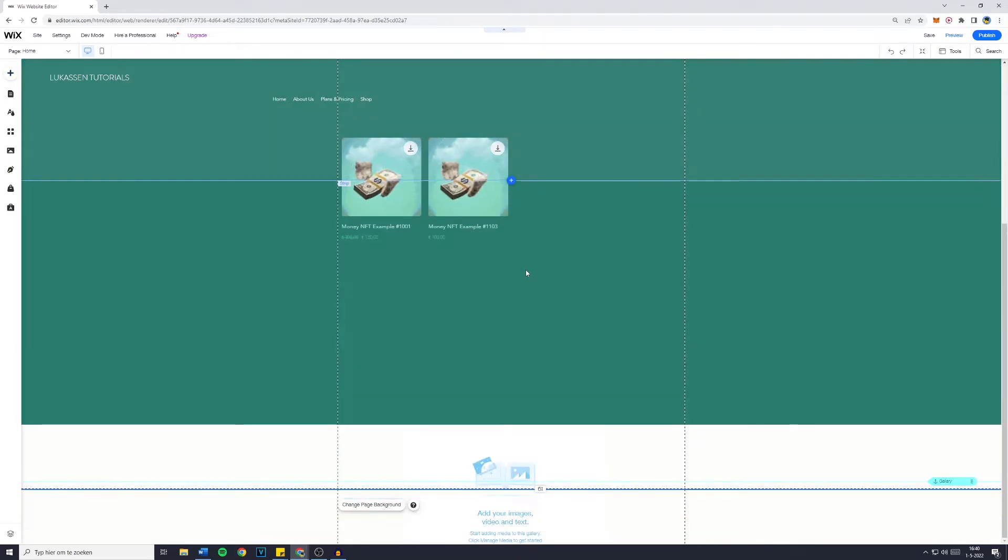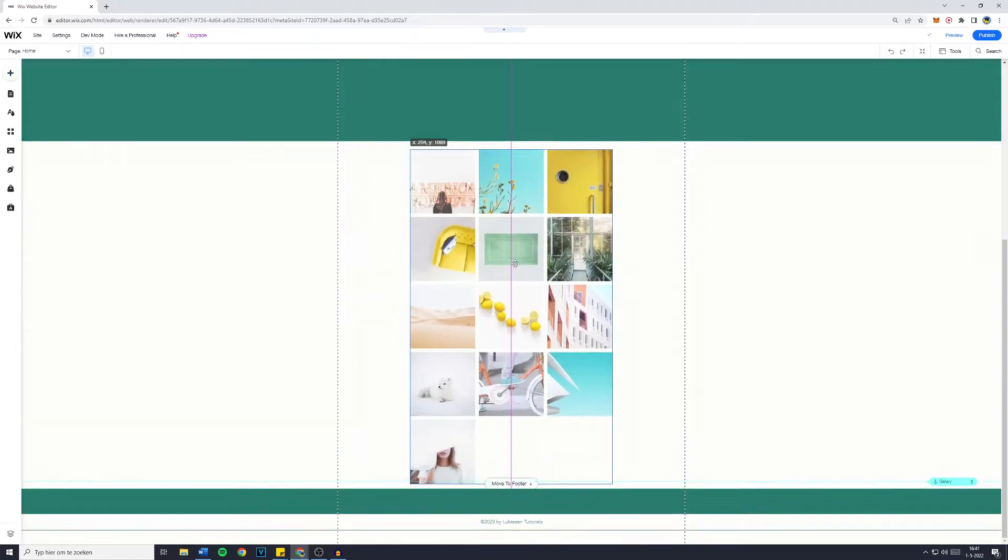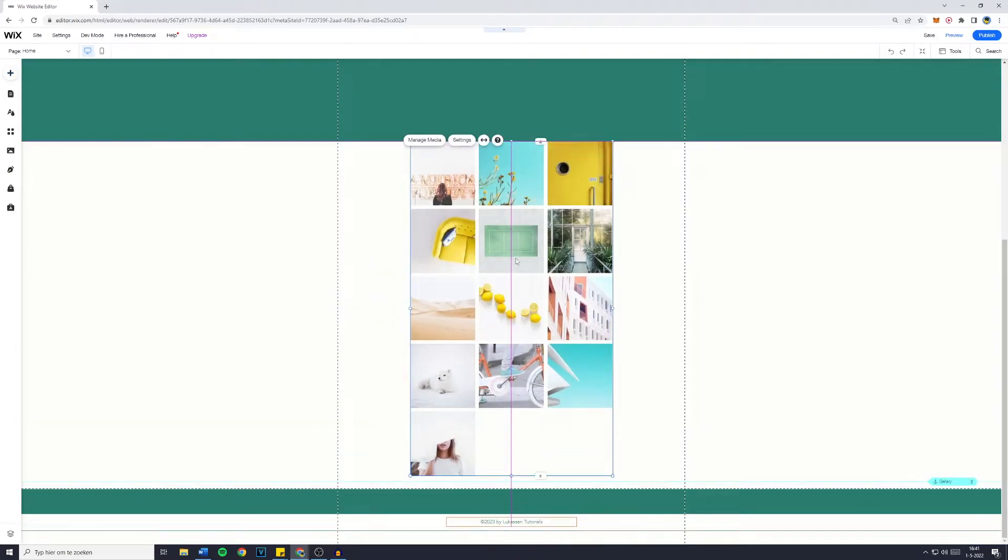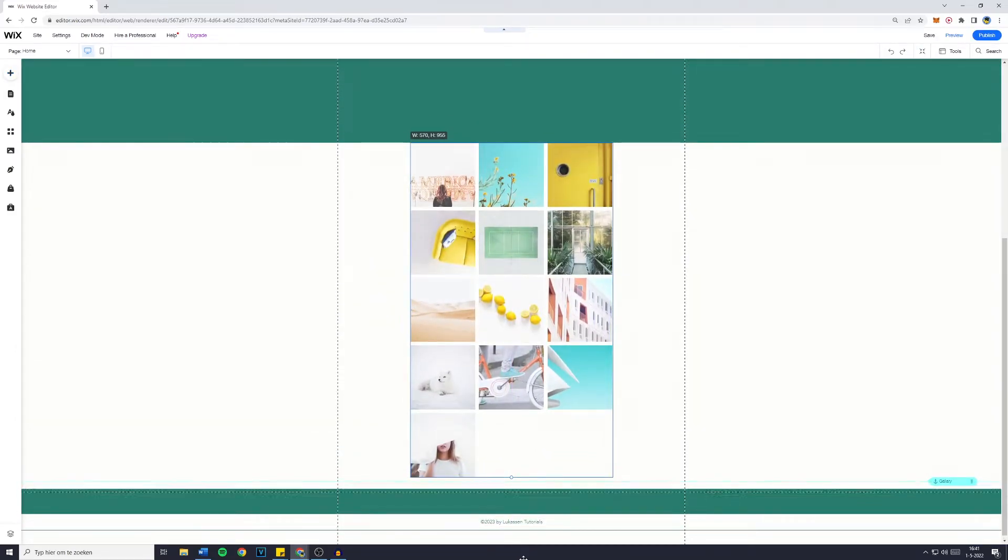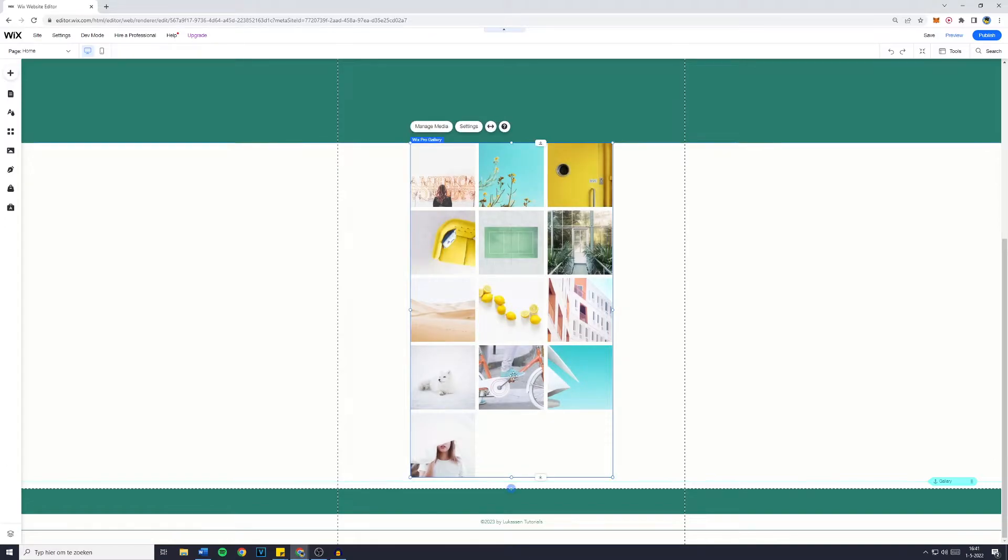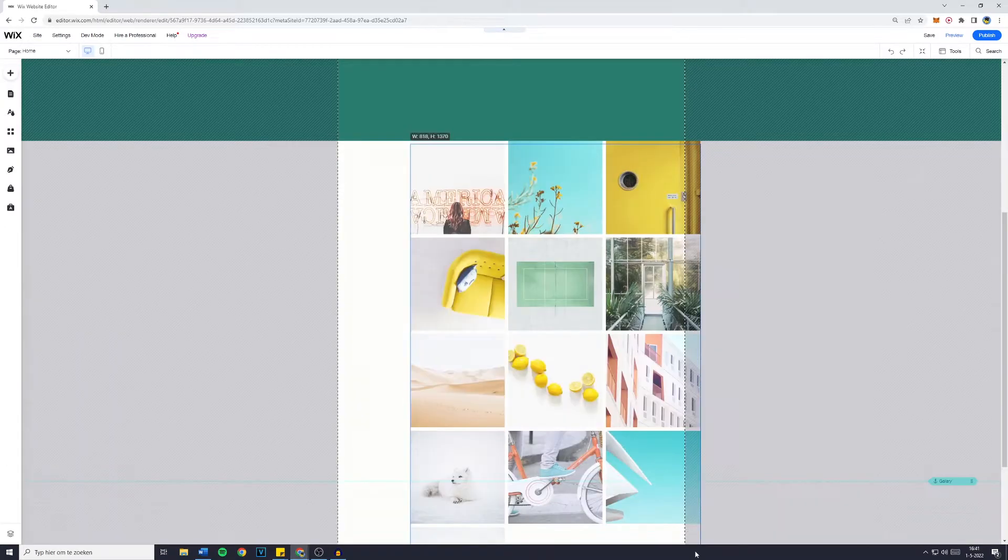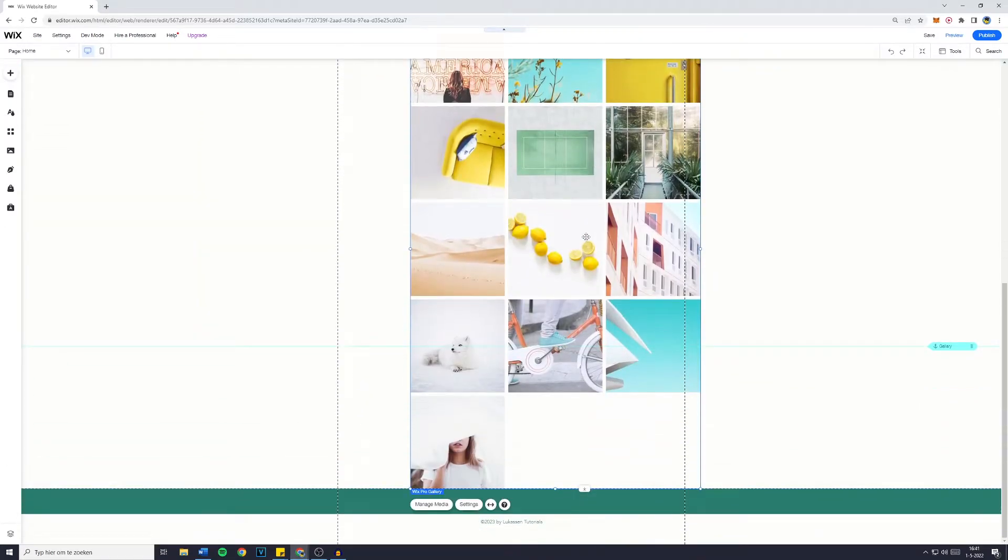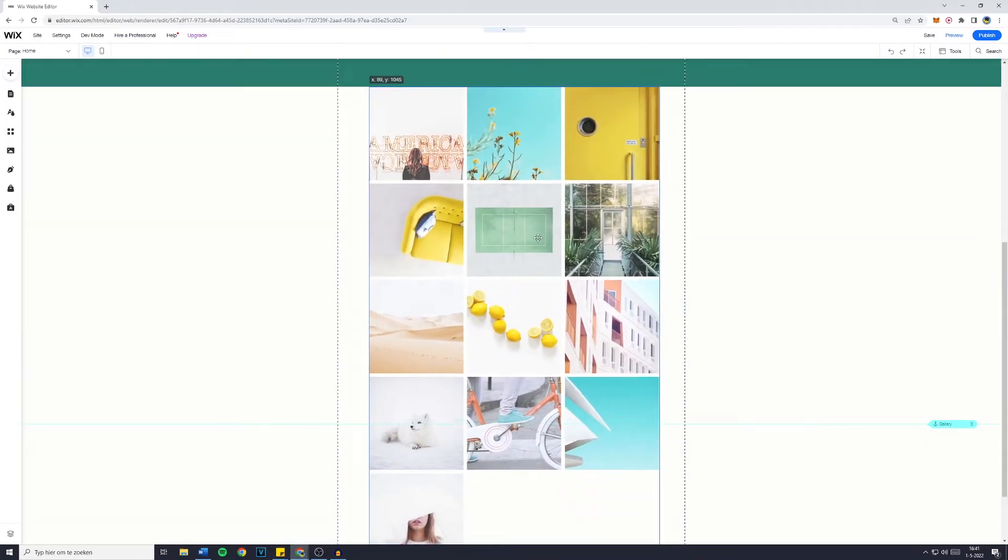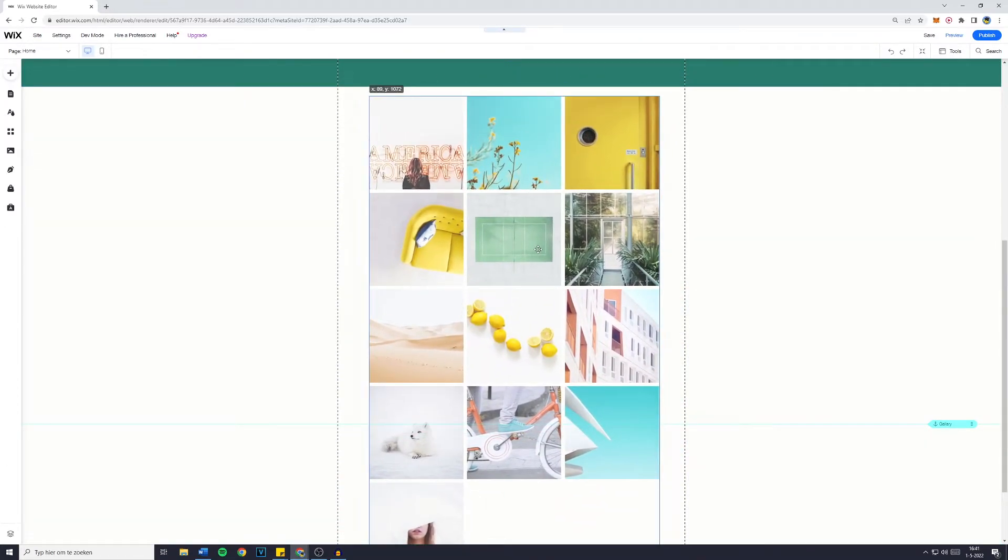Now you can drag this onto your Wix website, like I said, and you might want to make it fit, so I'm going to make it a little bit bigger, like this, and then I'm going to place it in the center again.